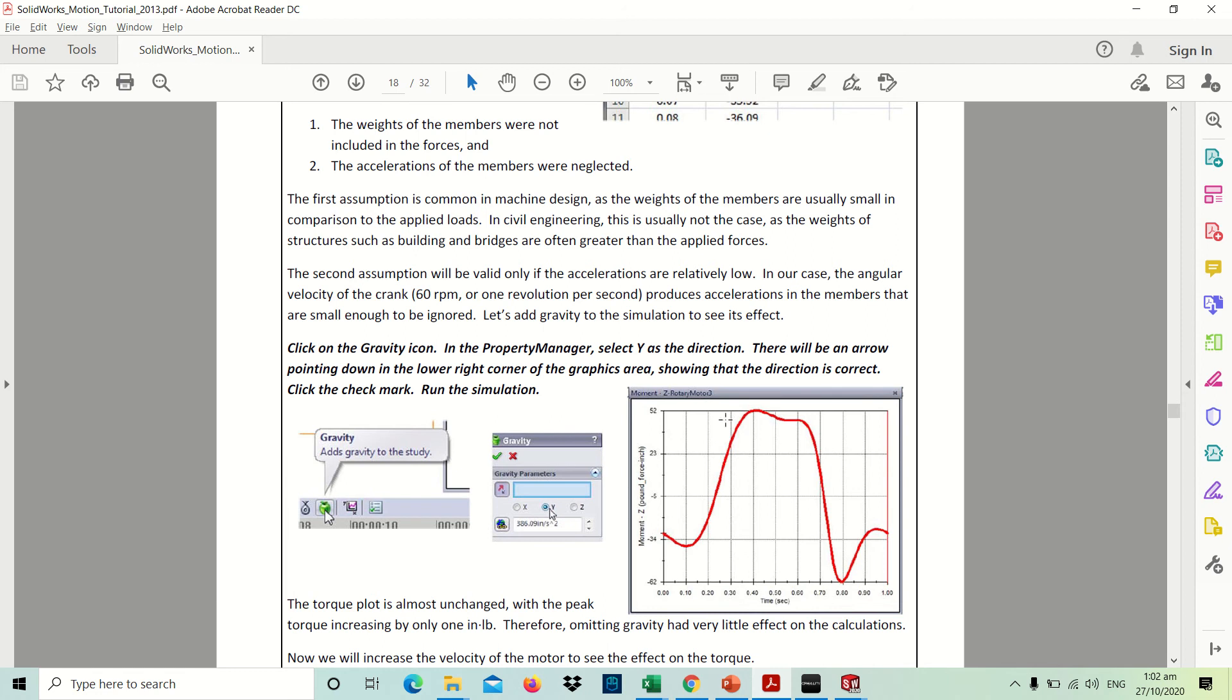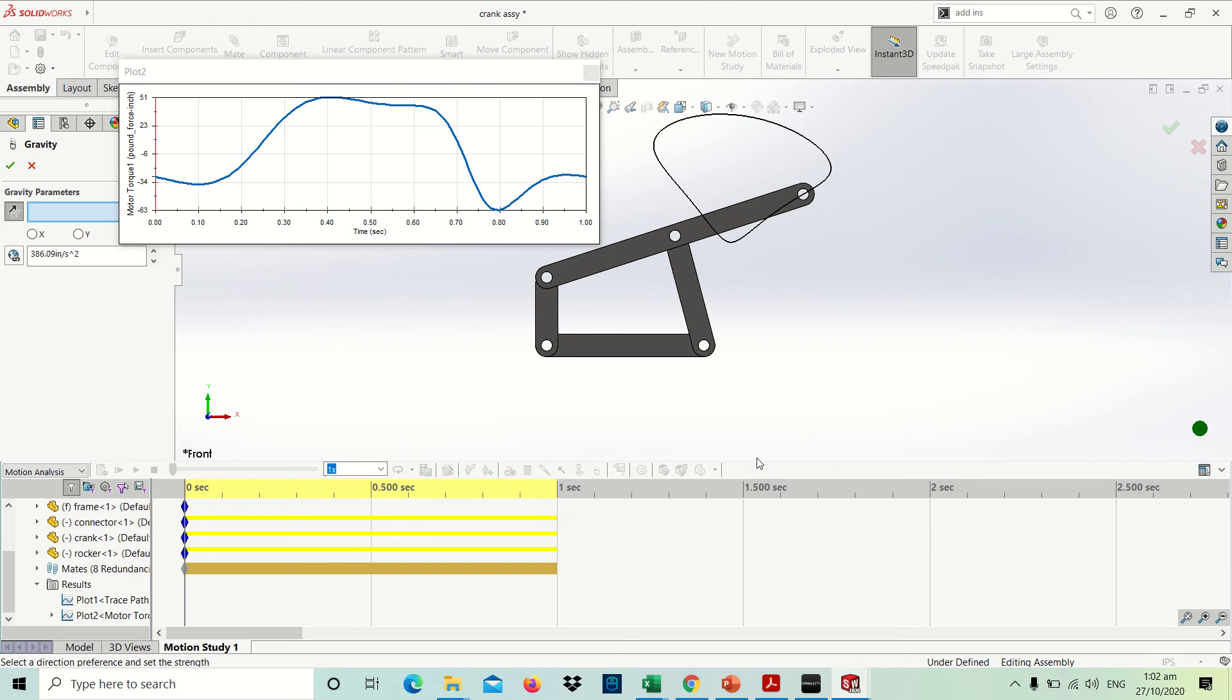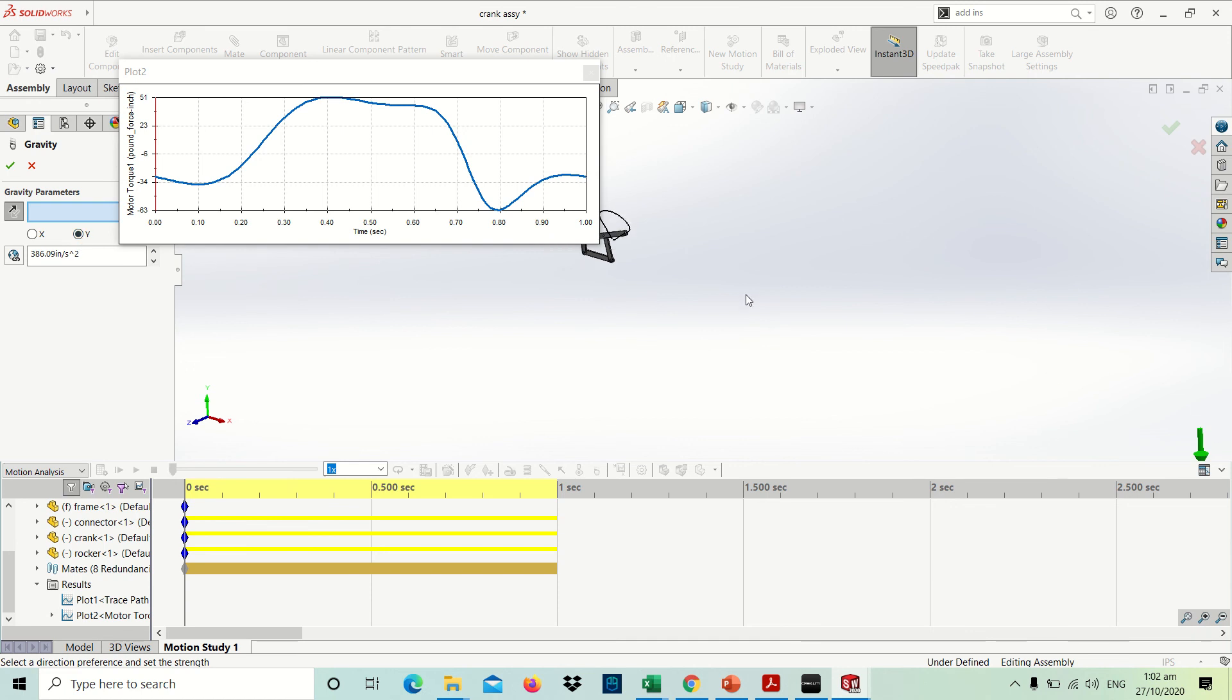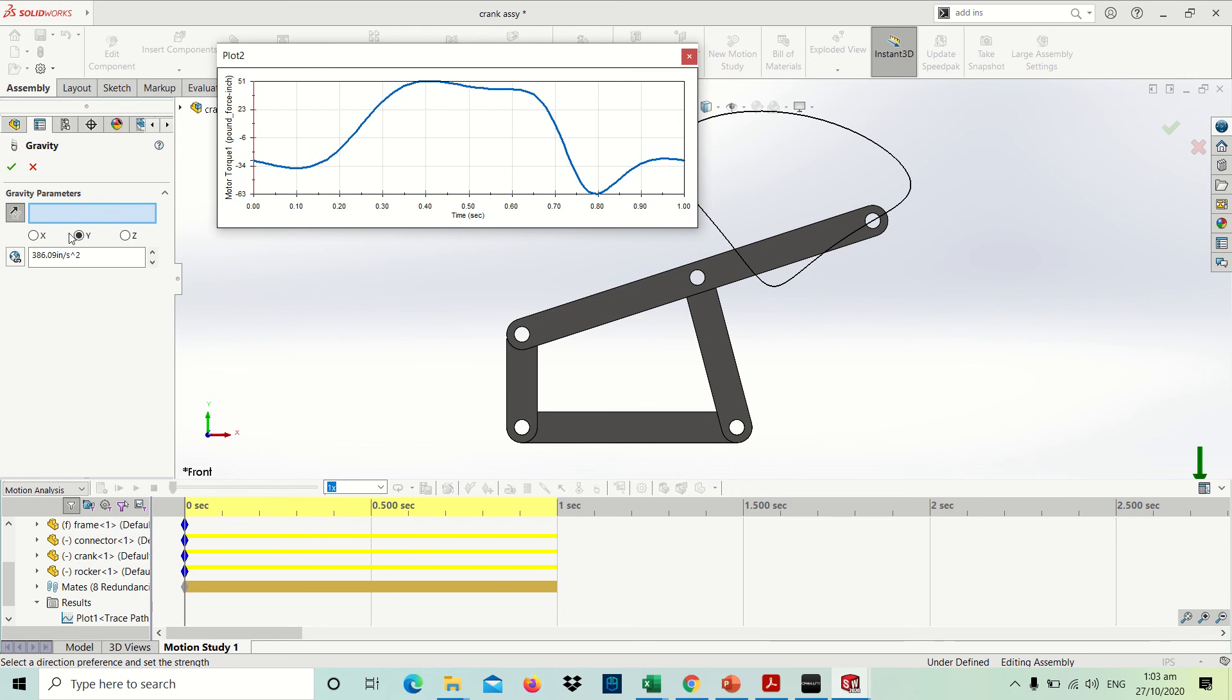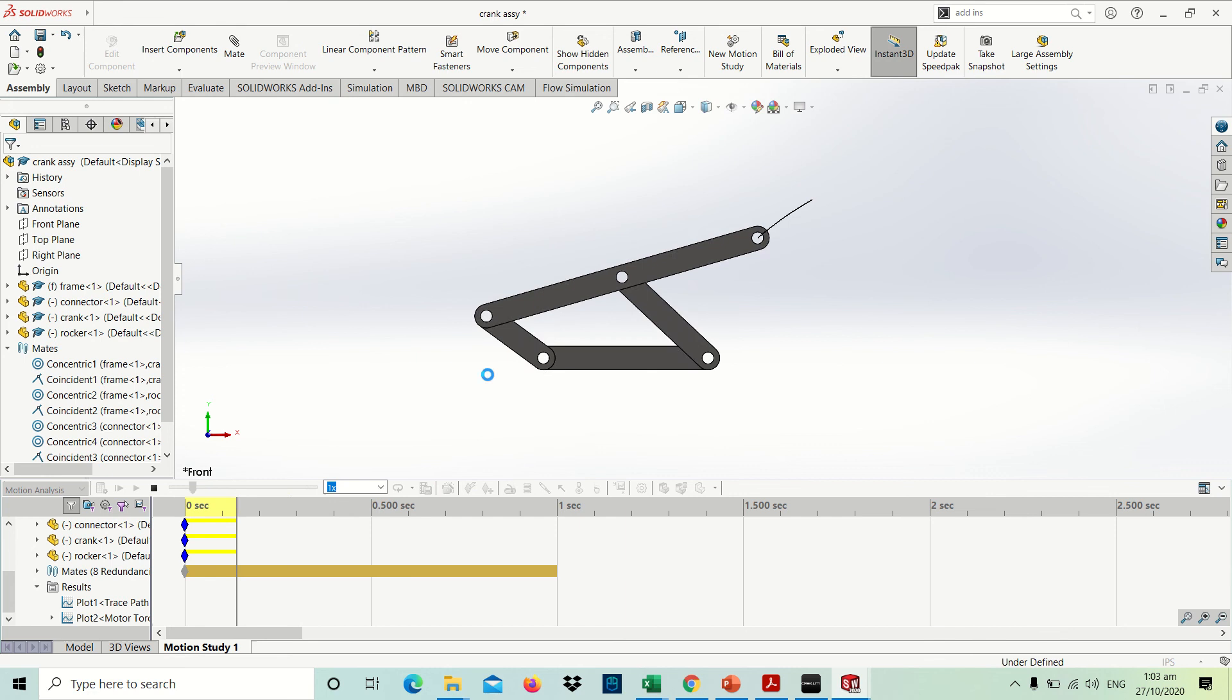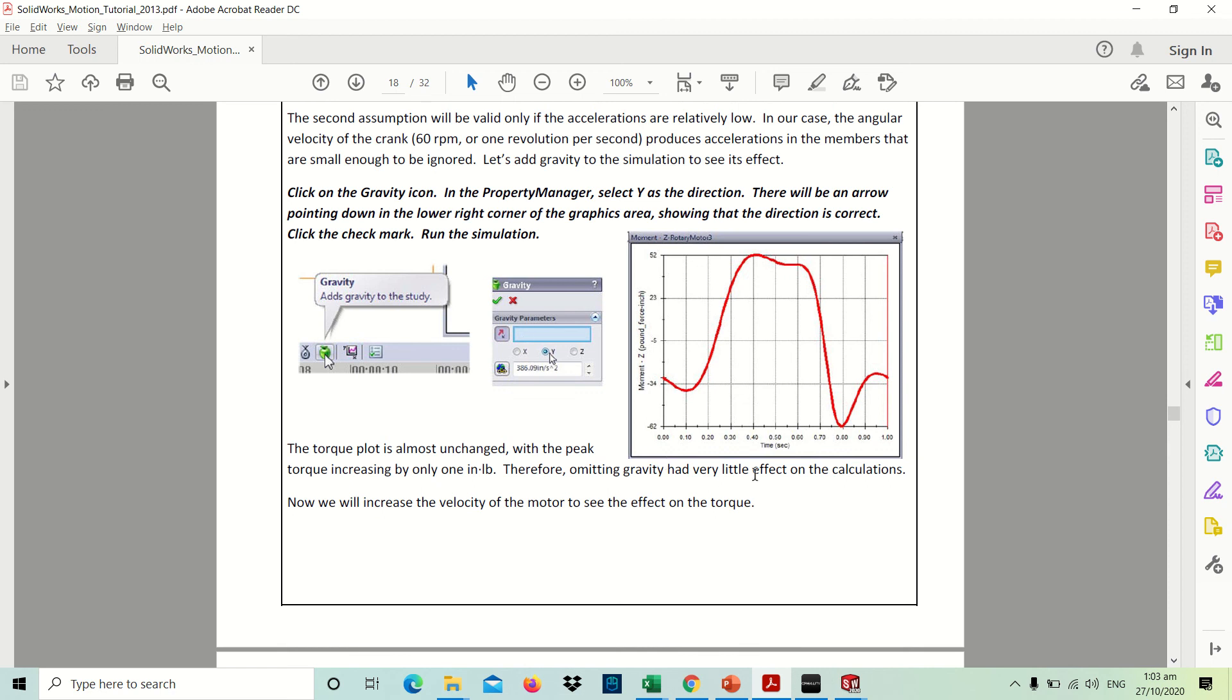Now we should try what if we put gravity. Let's try adding gravity. Notice the arrow here should be pointing downward on your model, on y-axis pointing downward. Let's calculate. What will be the expected value? It's gradually just increased by another one point two pound force inch. Why is that? Because gravity had very little effect on the calculation. The torque plot is almost unchanged, with the peak torque increased by only one pound inch. The gravity does not affect the torque value that we are able to get.